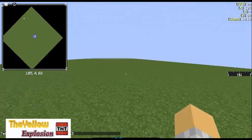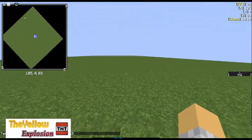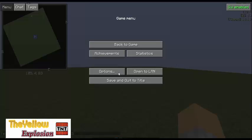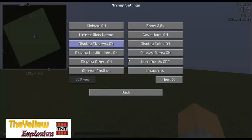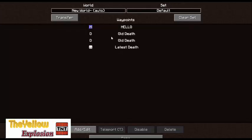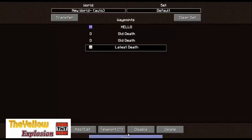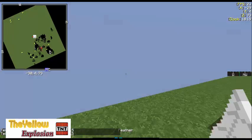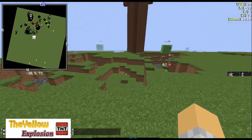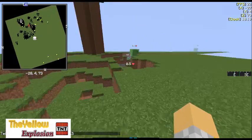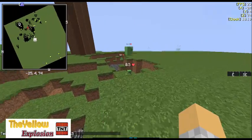So that is it. You can do that again — go to Old Death, Latest Death, and teleport. It will take you to your latest death location.